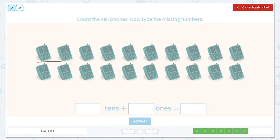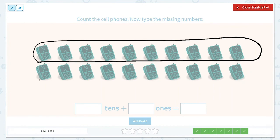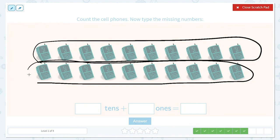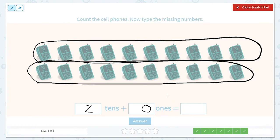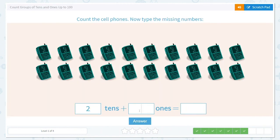Now let's count the cell phones. One, two, three, four, five, six, seven, eight, nine, ten — we get to circle ten. Now let's count these: one, two, three, four, five, six, seven, eight, nine, ten — another ten. This is different from our other ones. How many tens do we have this time? I see one group of ten up here and another group of ten down here — two groups of tens, so we have two tens. How many do we have left over? I don't see any, so there are zero ones left over. They were all able to be grouped into tens. Two tens and zero ones — I put a zero in the ones place. So our answer is 20.